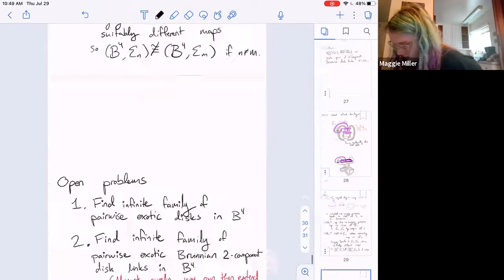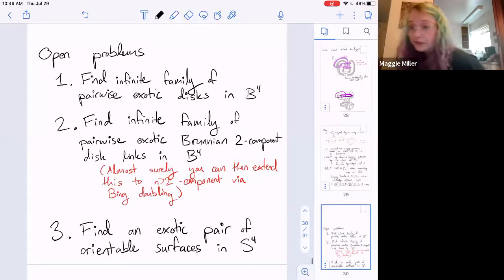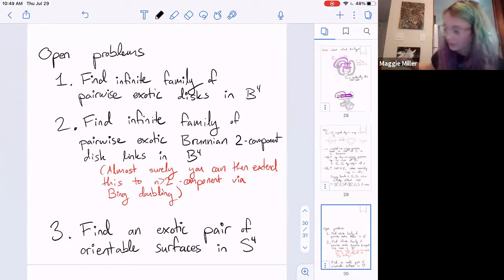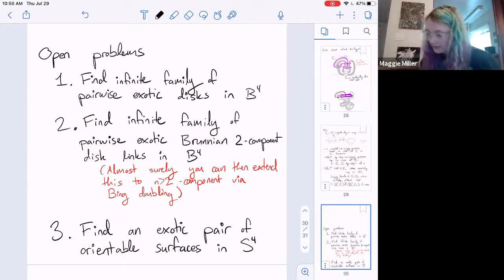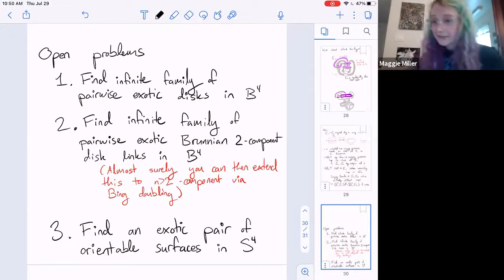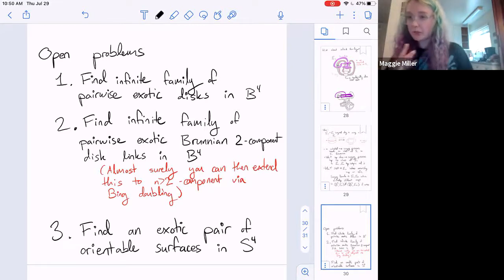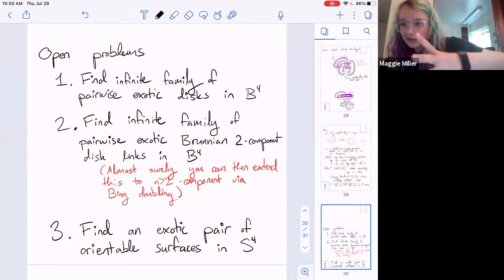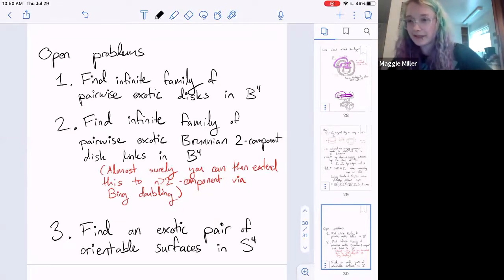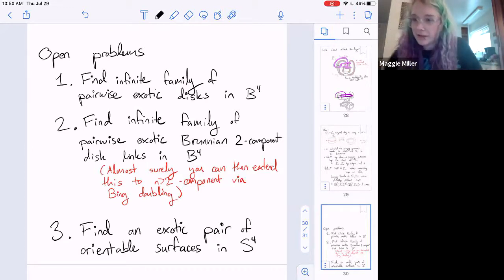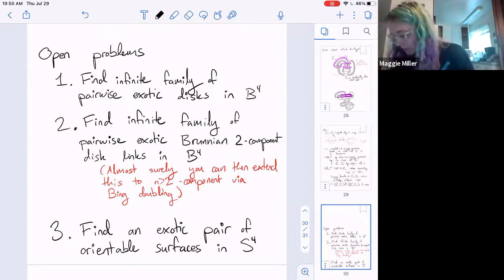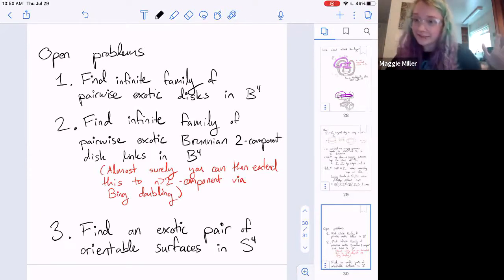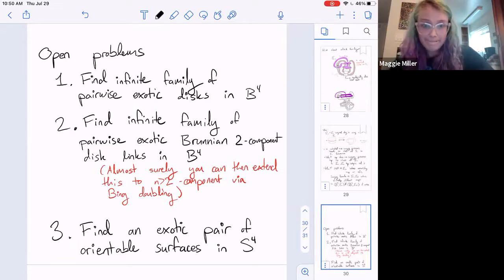Open problems: (1) Find an infinite family of pairwise exotic discs in the 4-ball. (2) Find an infinite family of pairwise exotic Brunnian 2-component disc links — it's not obvious if one implies two, and maybe two would be easier. If you have two components that are already Brunnian, the covering argument probably lets you extend to higher n. (3) The big one: can you find an exotic pair of orientable surfaces in S4?